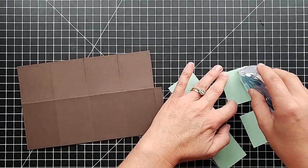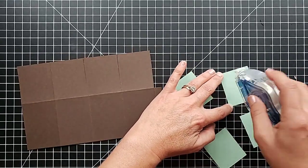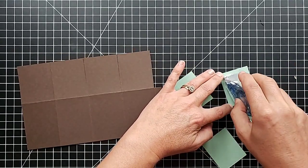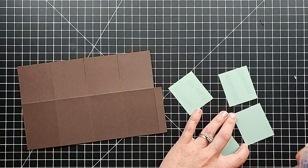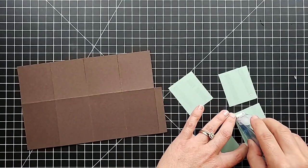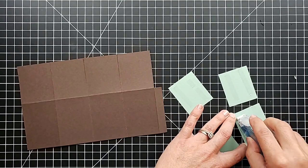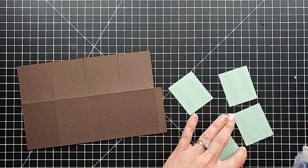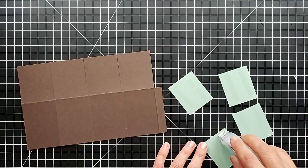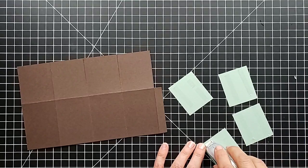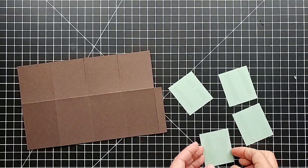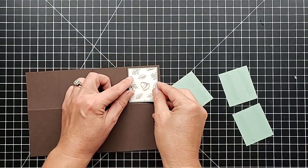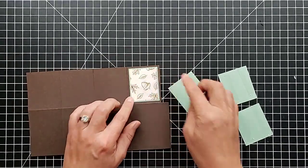Get adhesive on the backs of these. Something to keep in mind is if you have directional designer papers, you are going to want to pay attention to the way you attach these to the card, because when you open it up they will be facing different directions.